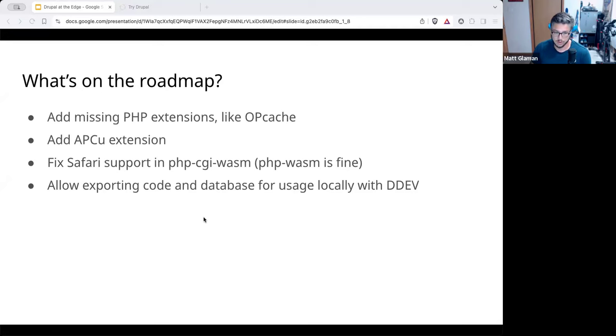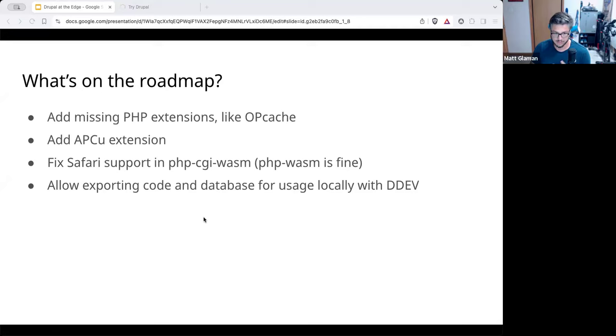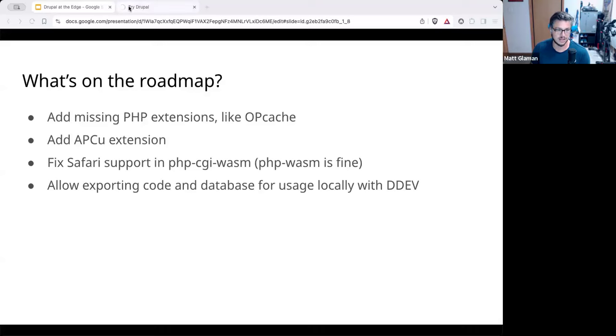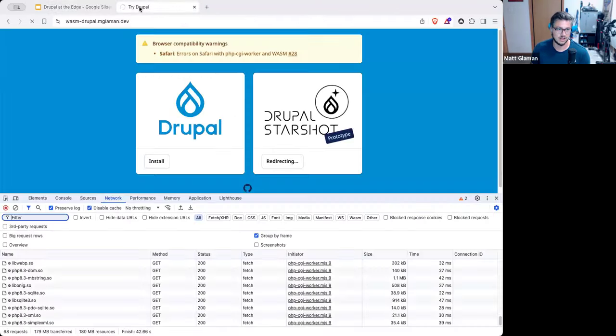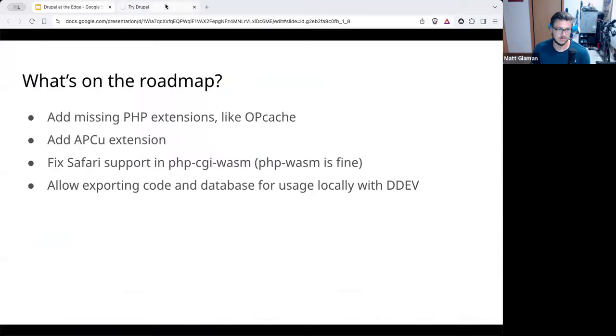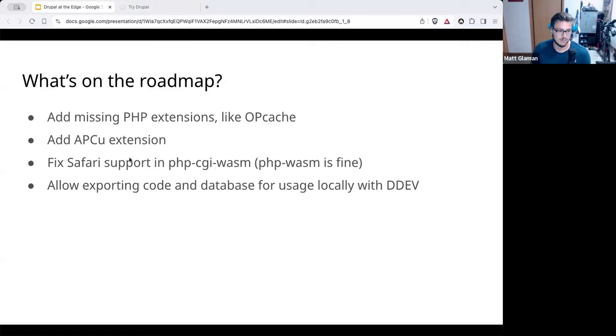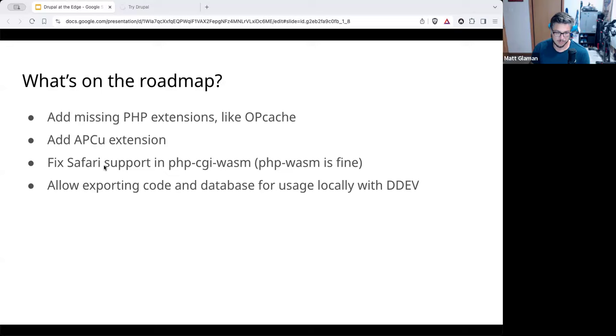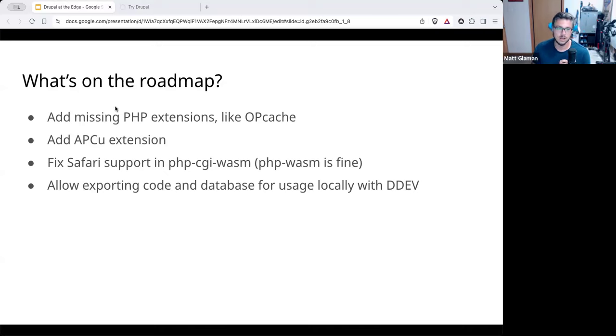So we're missing some PHP extensions like opcache. We were missing WebP support, the GD module, but that was added. So things like opcache and APCU that again requires taking those extensions and recompiling them via Emscripten, not just the default binaries. Yes. When you hover over, it will say the memory used, but it's not right now, probably because that's loading. If you have Safari, there is a bug in PHP CGI WASM.